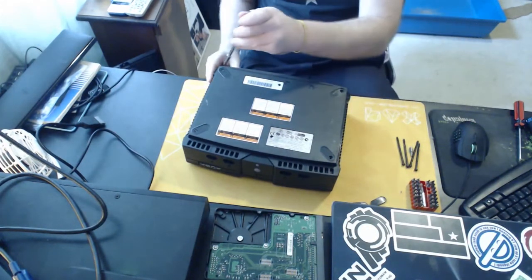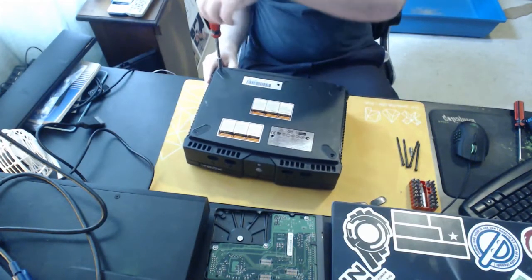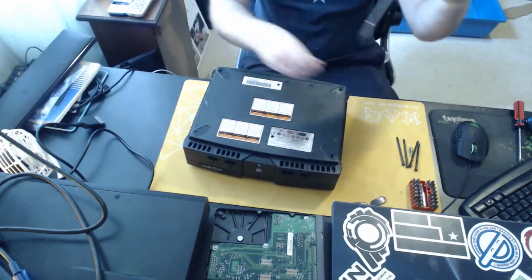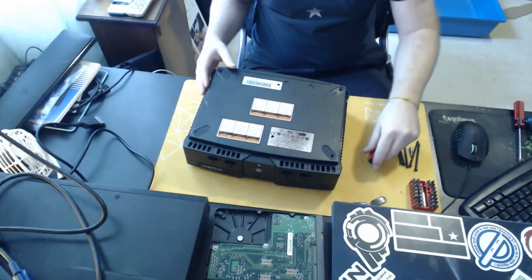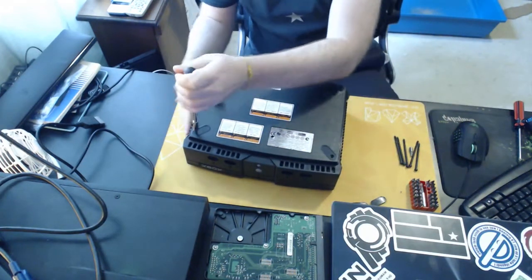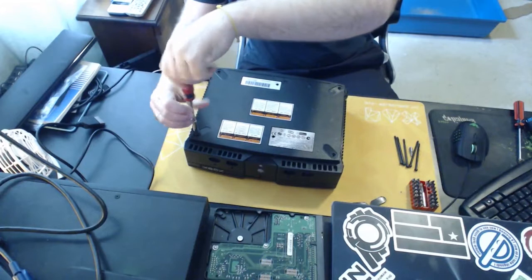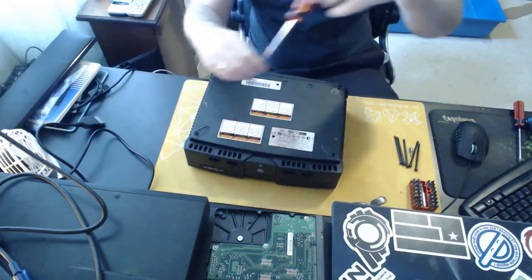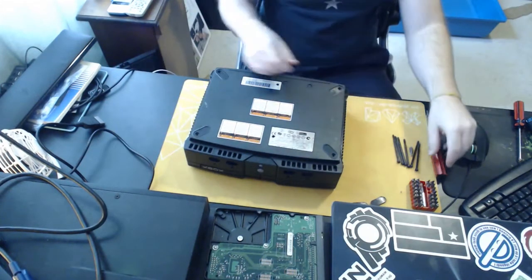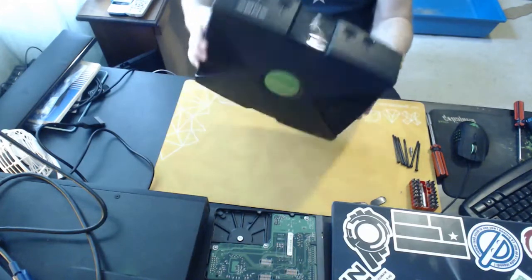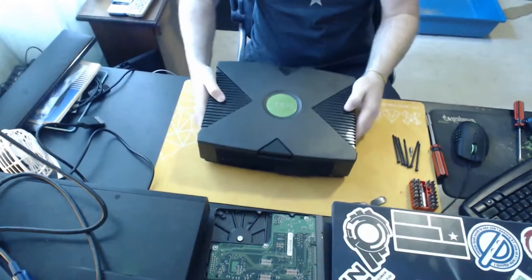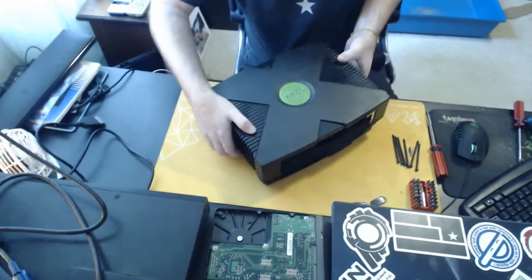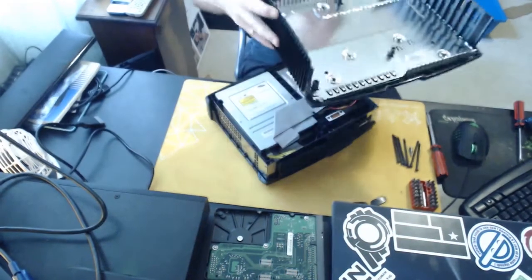So these screws are really long. All six of them go all the way through to the top of the case. Just put those to the side. You don't want to lose these because it's going to be really hard to find replacements for these screws. Once you've got all the screws out, just flip it back over, and the top of the case should just pop off. It can be a little difficult sometimes, but it just comes off like that.